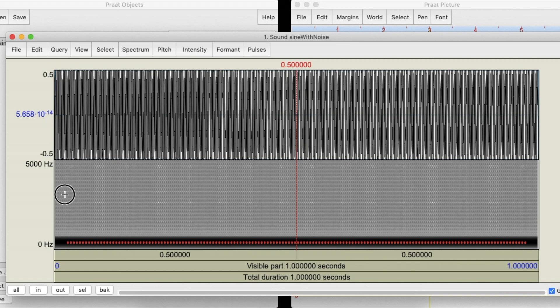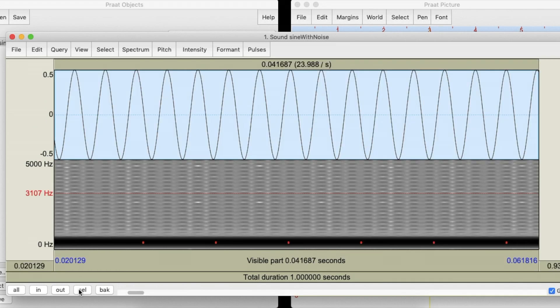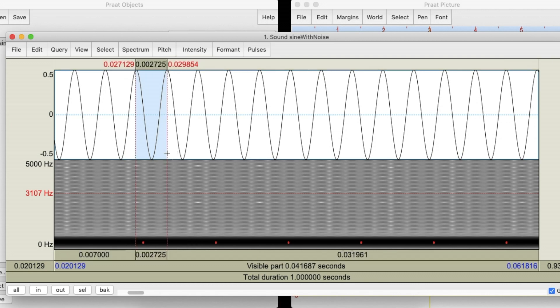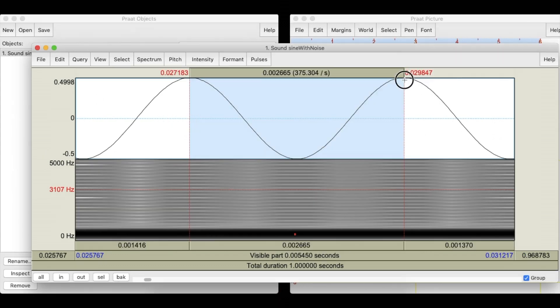If we select a portion of the wave and zoom in, we can observe that the wavelength is 377.